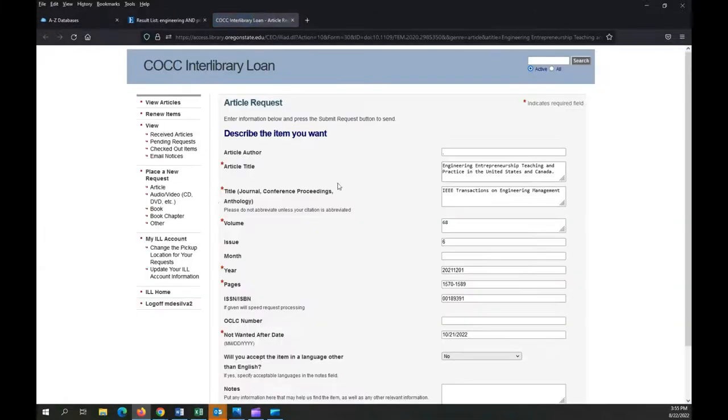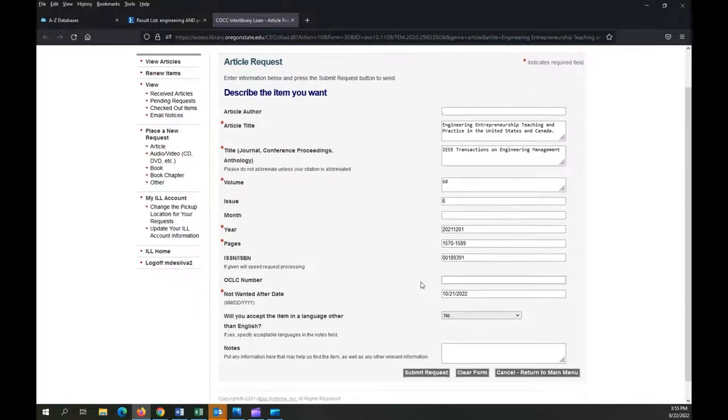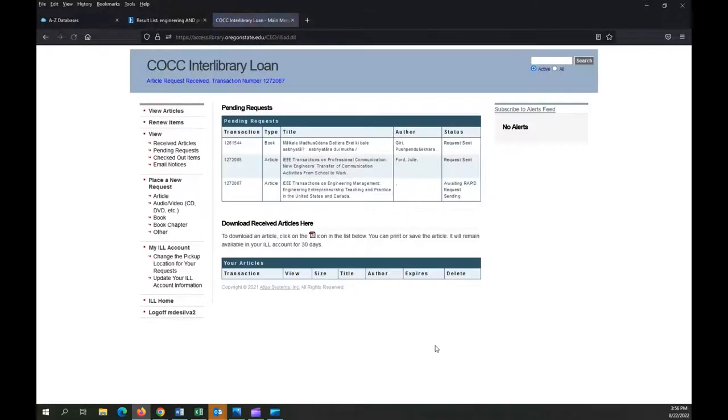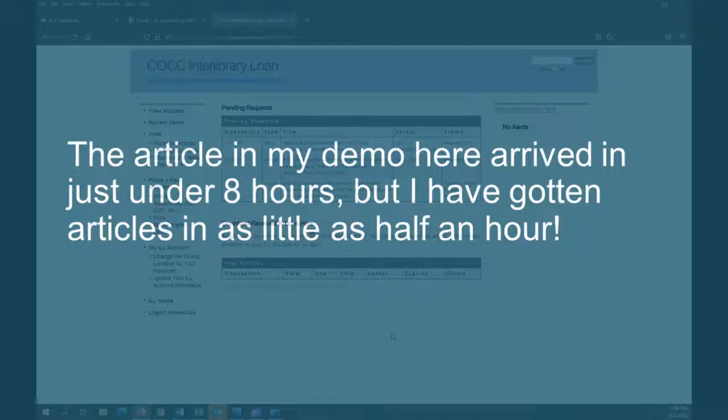Request full text means that the library doesn't have immediate access. Click on the link to fill out a quick request form, and it's quick because it's mostly filled in for me, and click submit request. The article will be delivered to you in 48 hours or less, usually much less. I often get requested articles the same day.